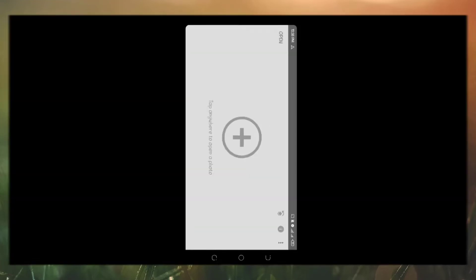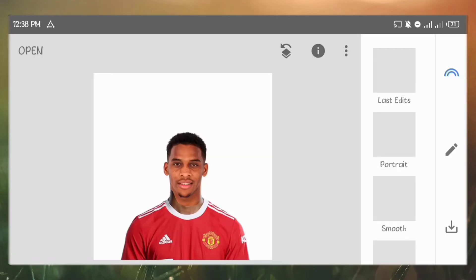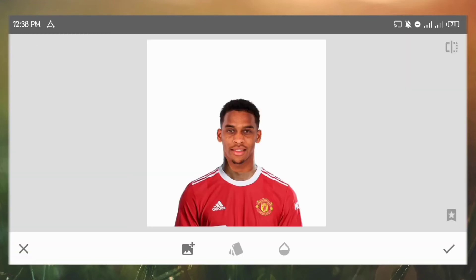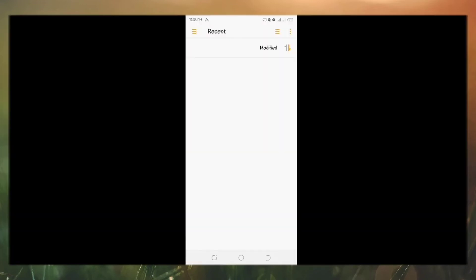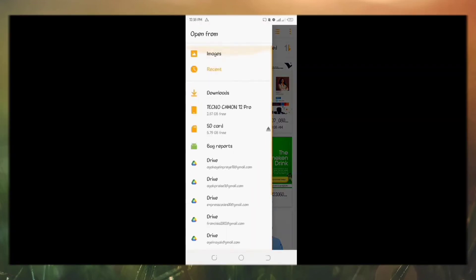Here in Snapseed, just import the image. Go to double exposure. Add the original image of the character whose head we are working with.